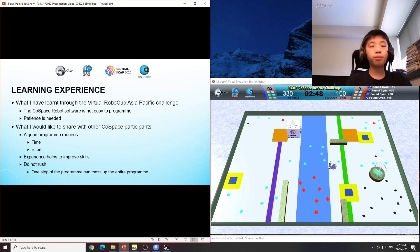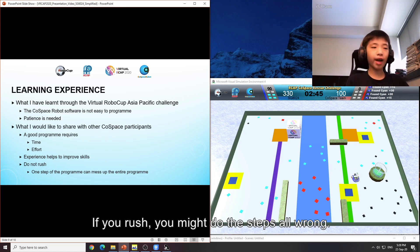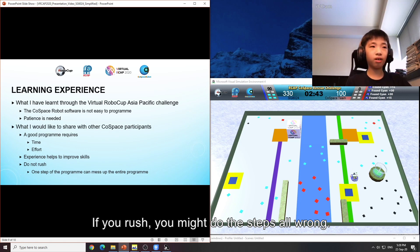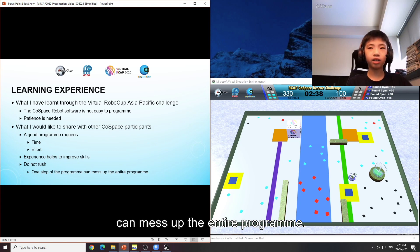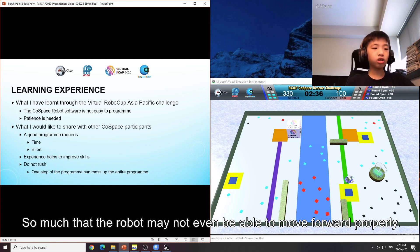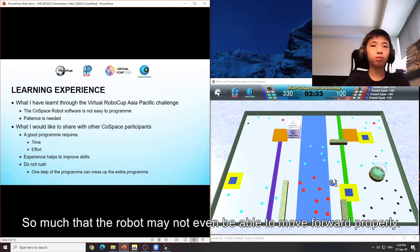And most importantly, do not rush. If you rush, you might do the steps all wrong. And remember, one step of the programme can mess up the entire programme, so much that the robot may not be even able to move forward properly.